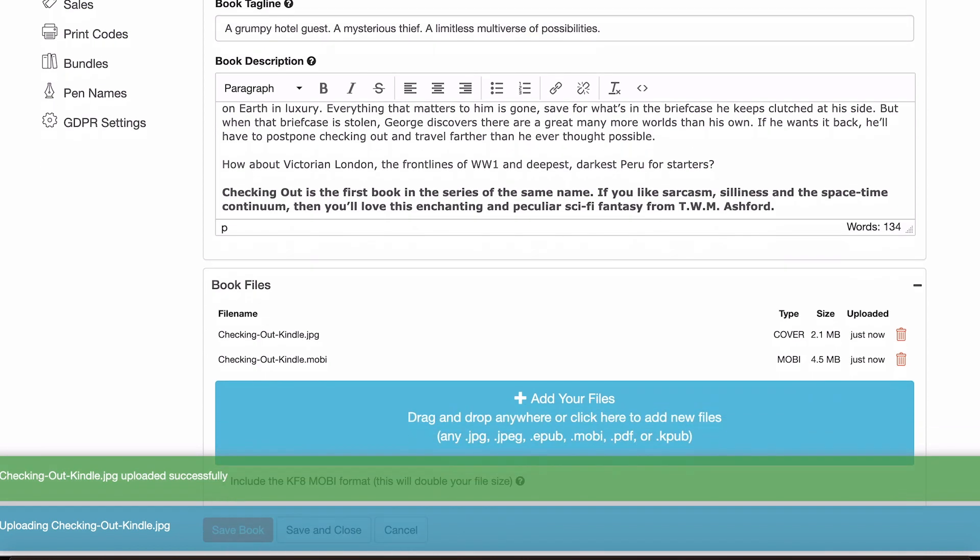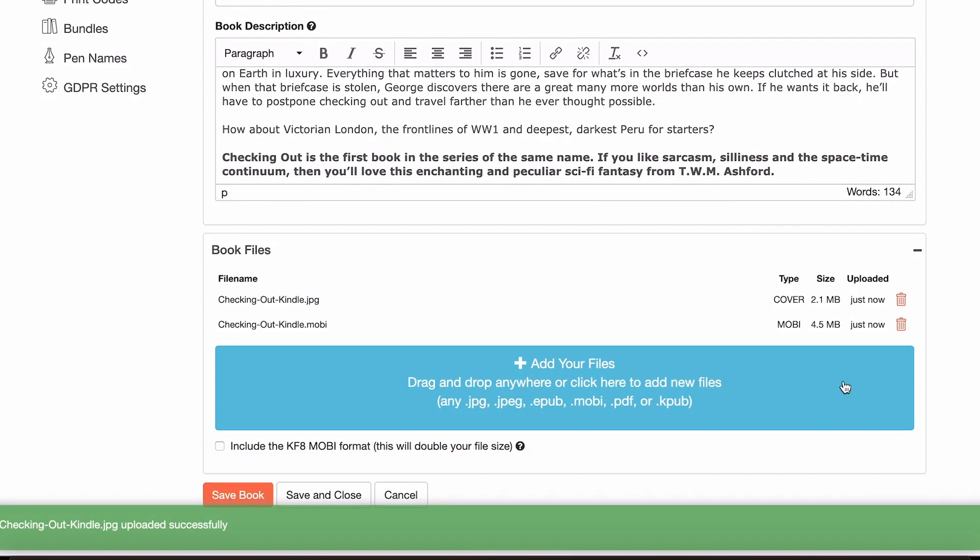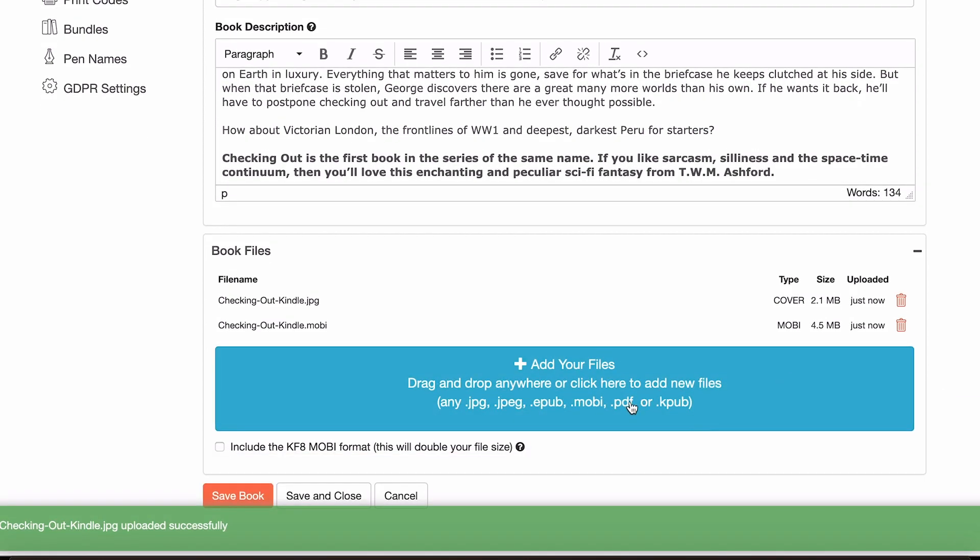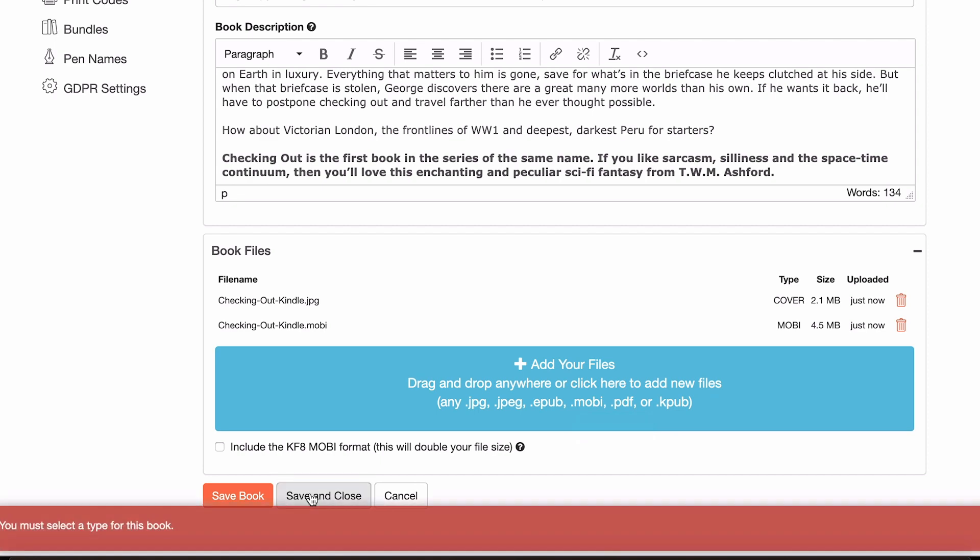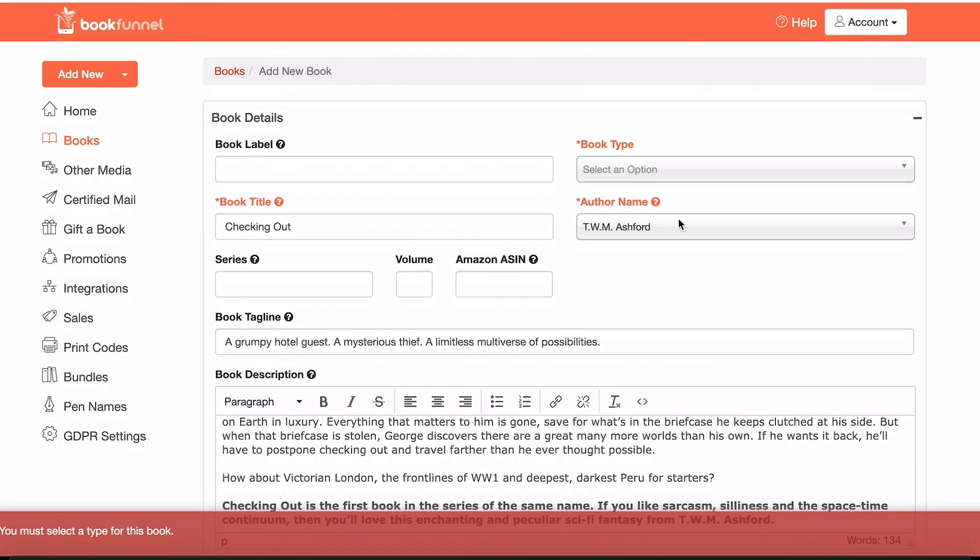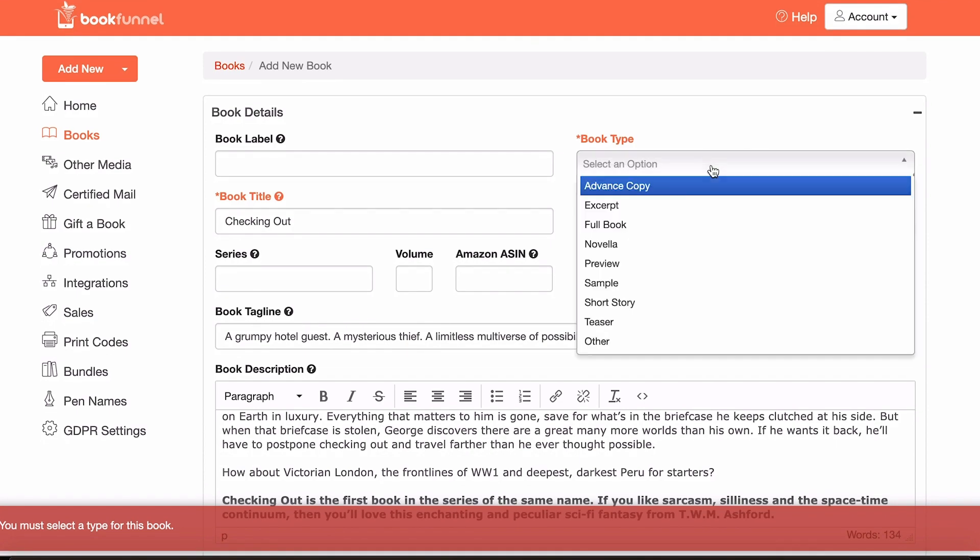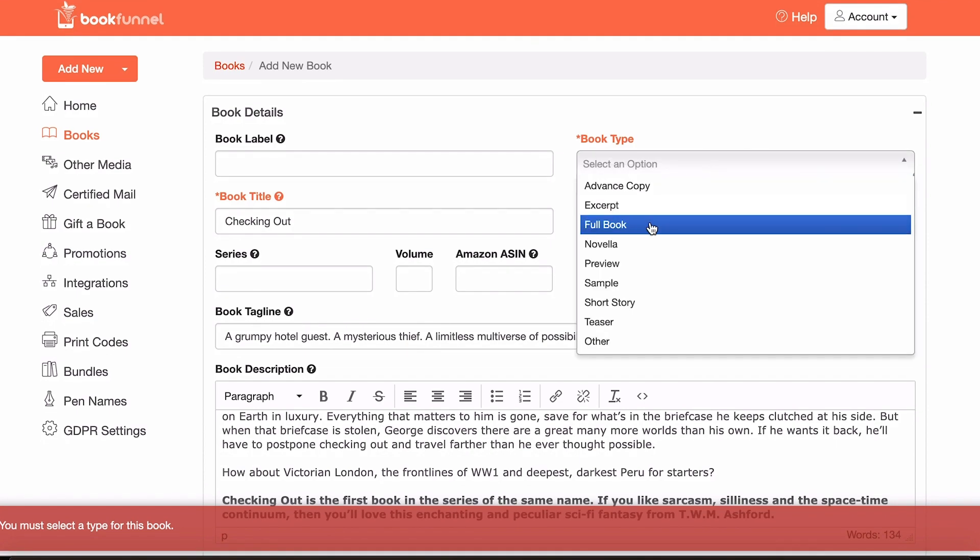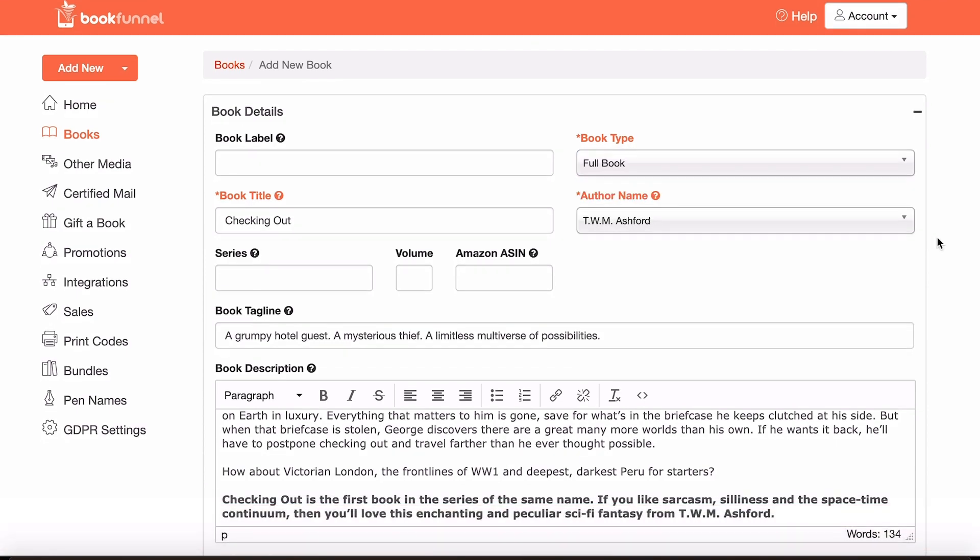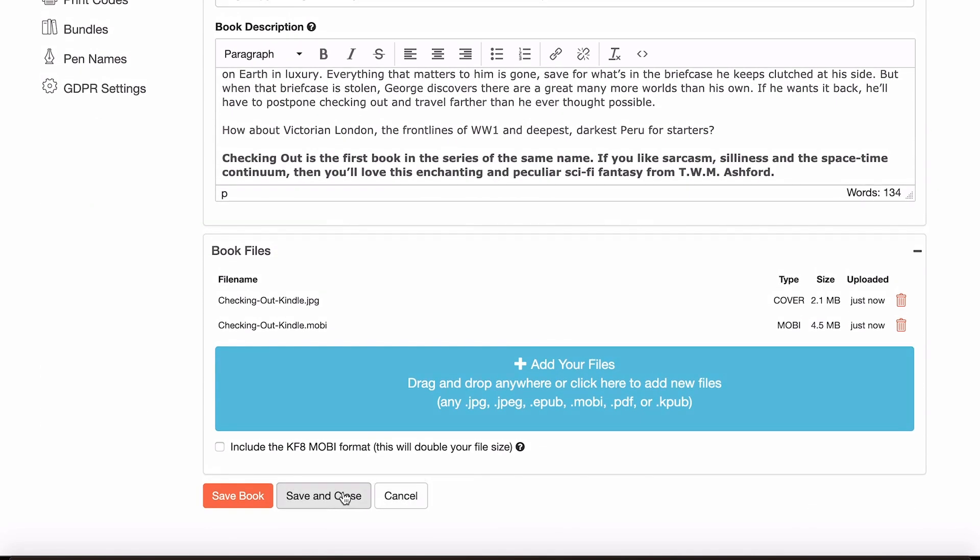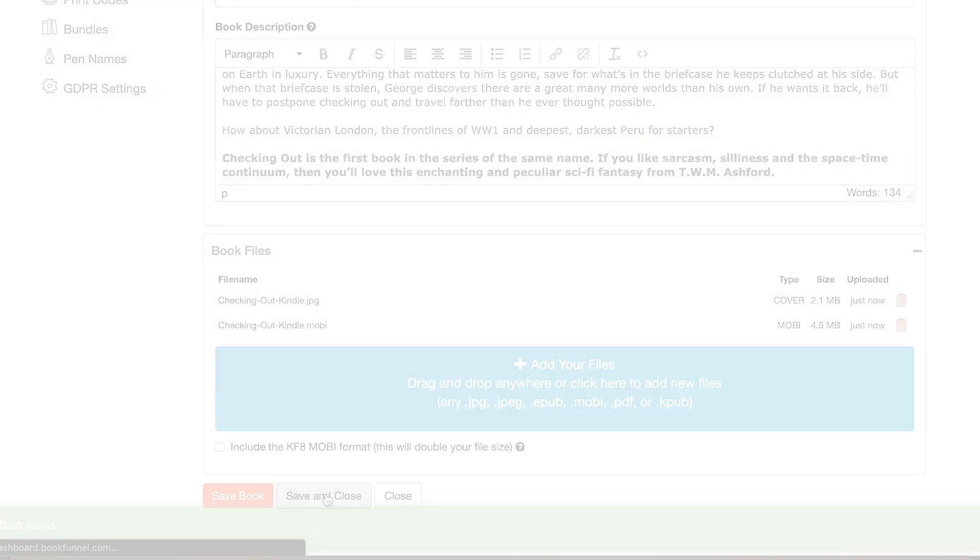I will also upload the front cover artwork which we want to be displayed as well. You can also upload things like PDF and EPUB files of course. Once all that's done, all you have to do is click save and close. Oh no, I have to select a type. So you do have to select a type, full book, and then save and close.